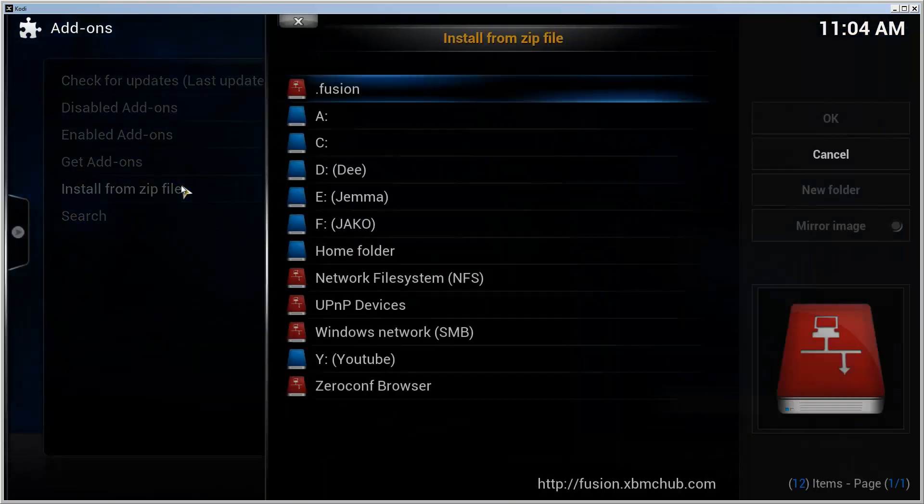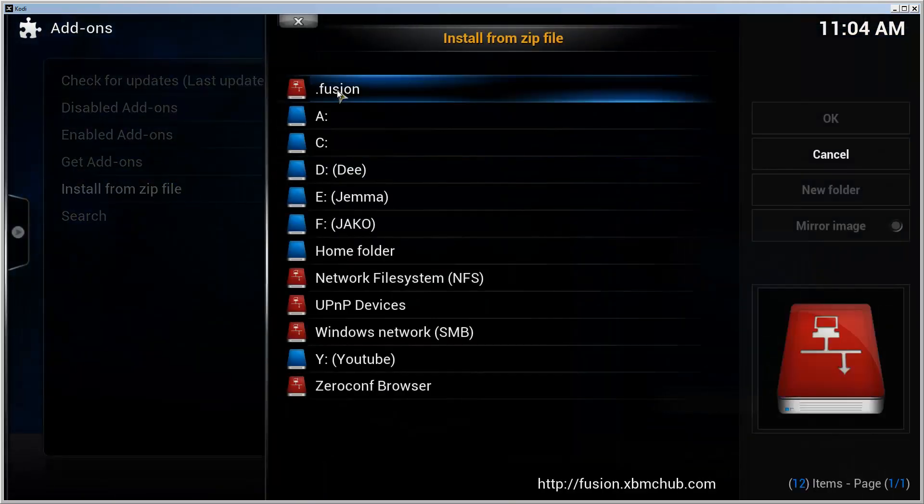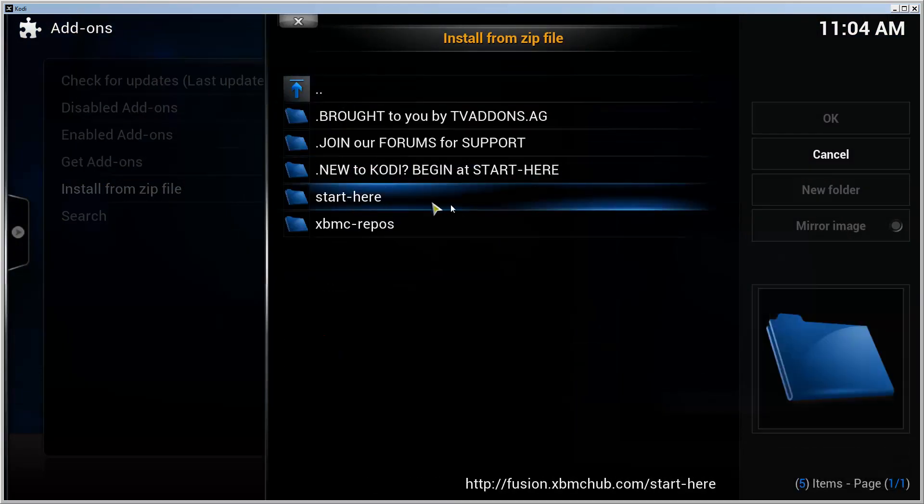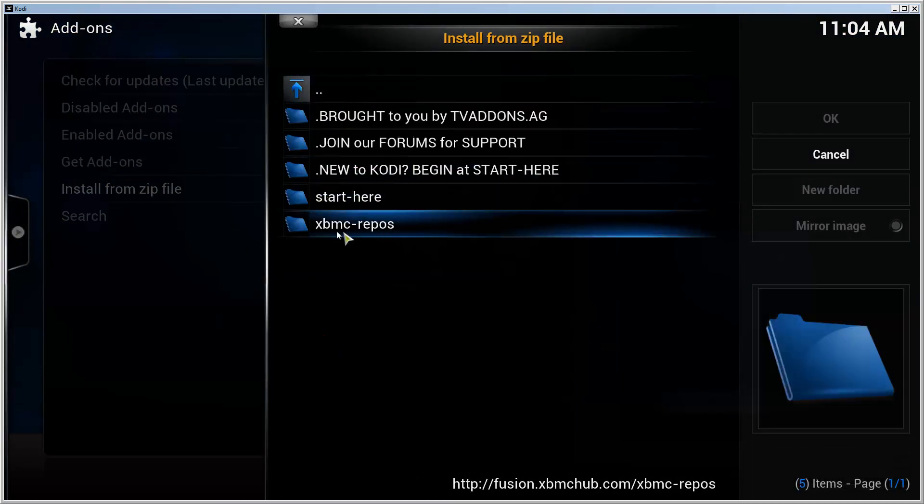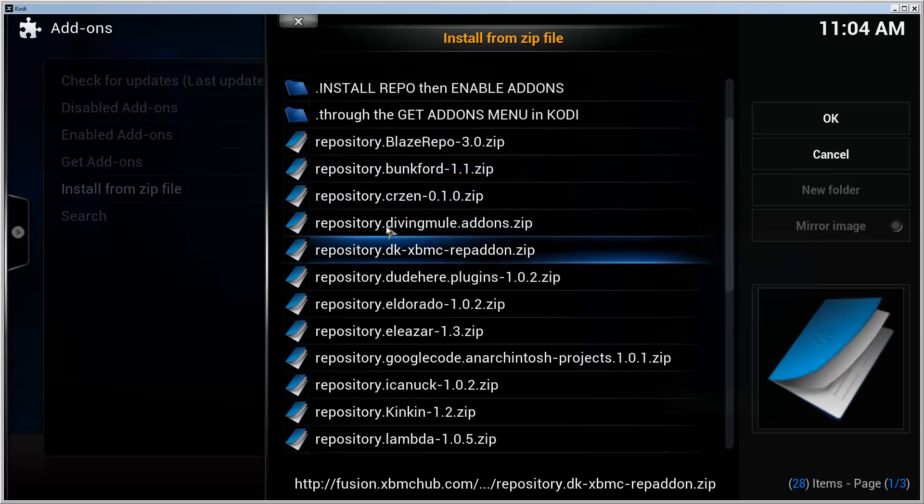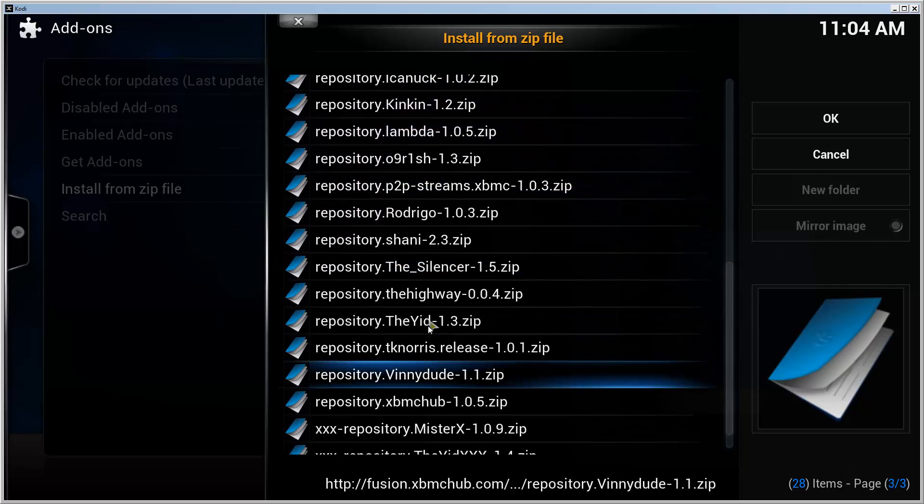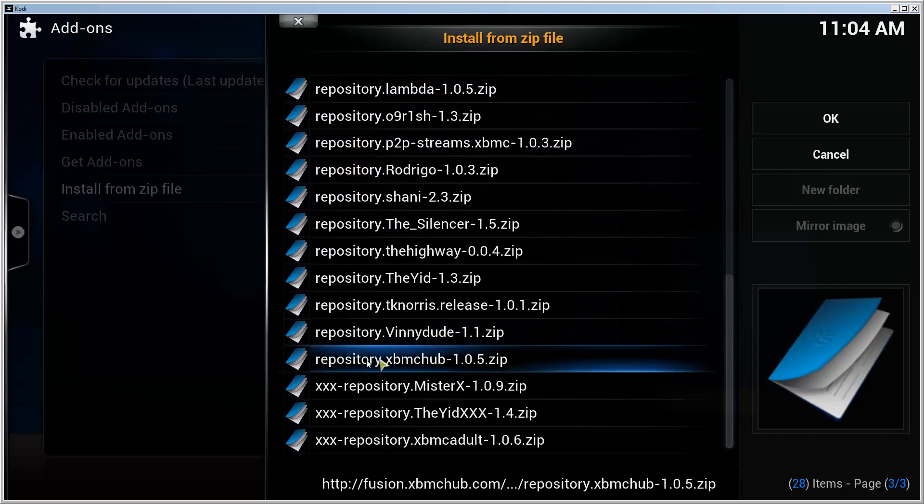With the add-on installer you would go in here, but let's not do that because it's broken. So let's go to XBMC repos, scroll down a bit until you find repository.xbmchub.